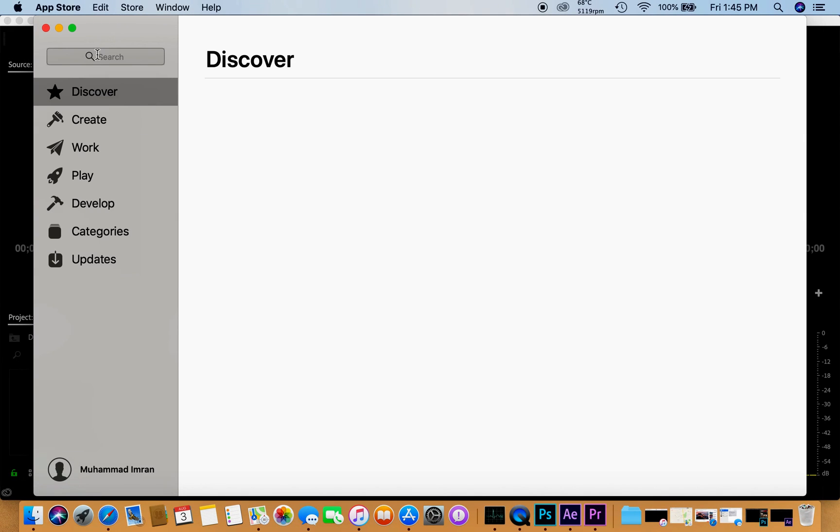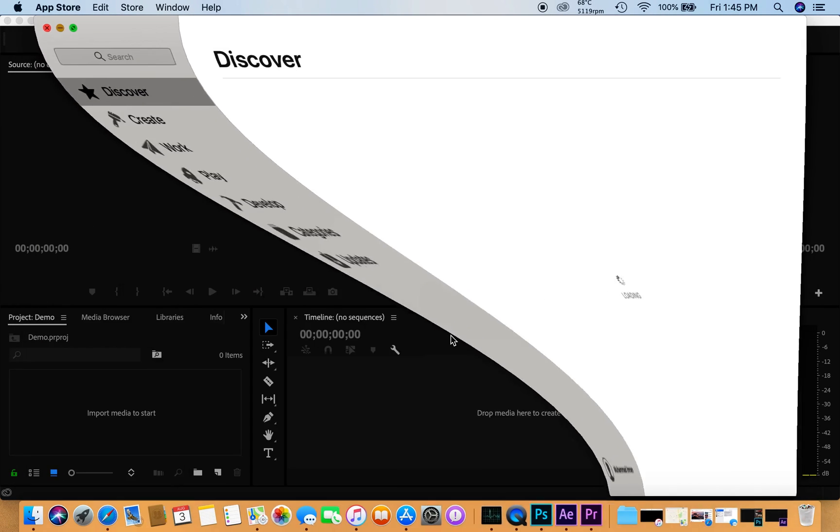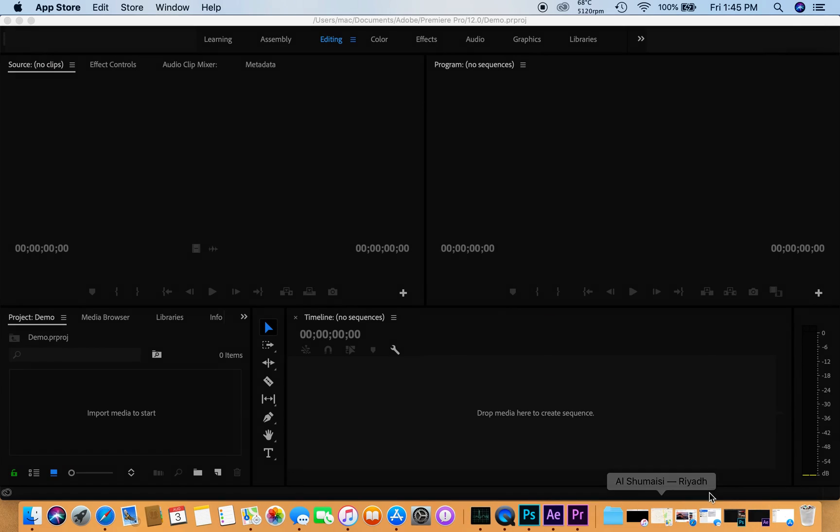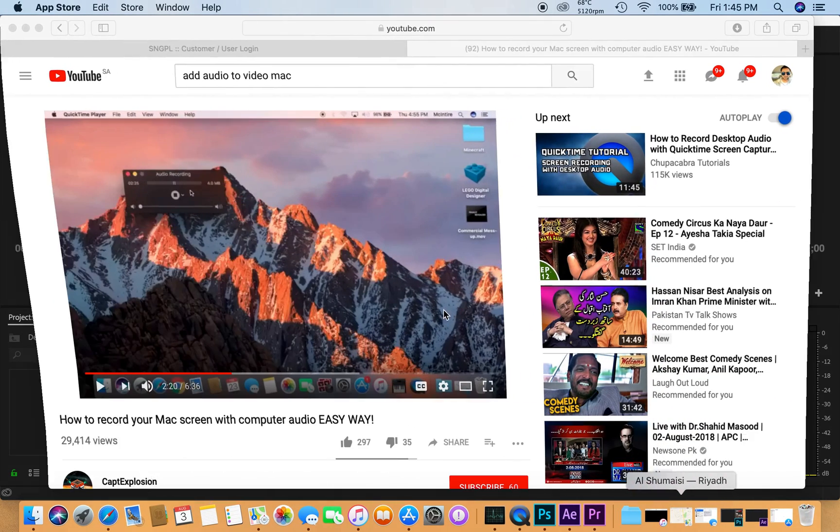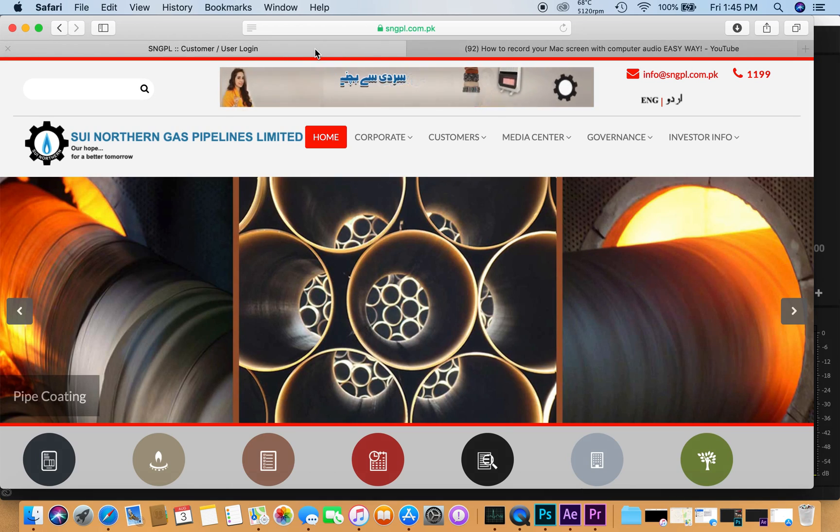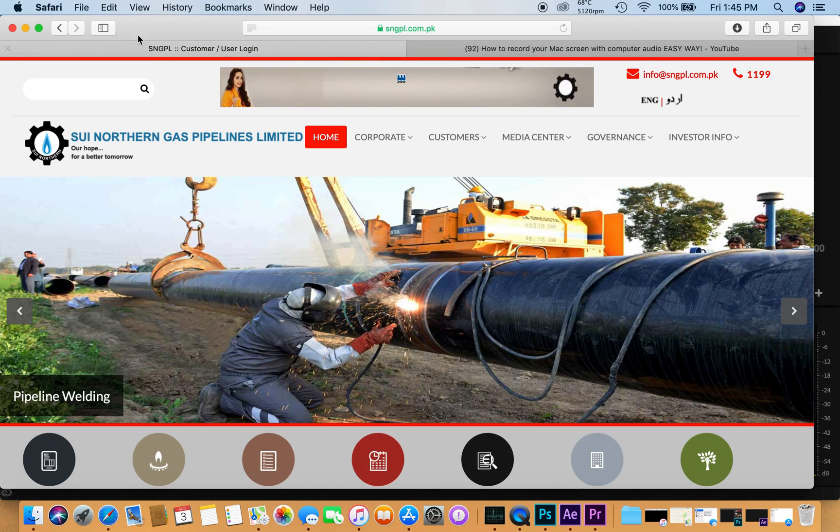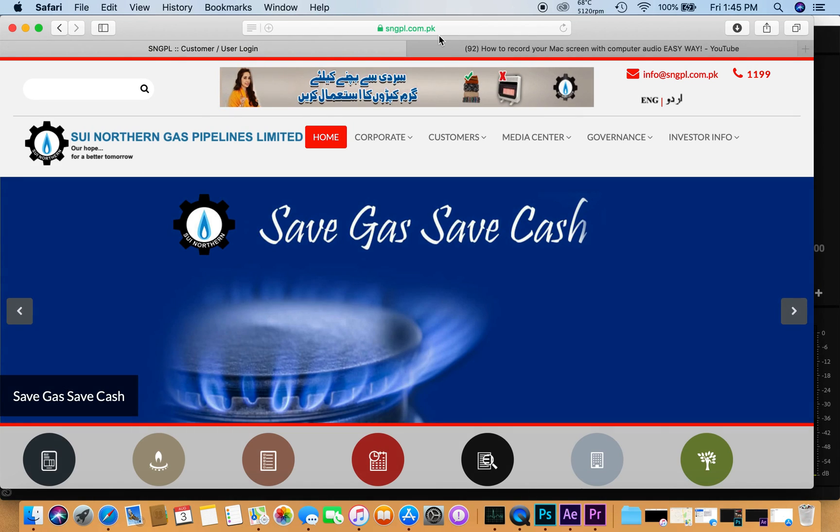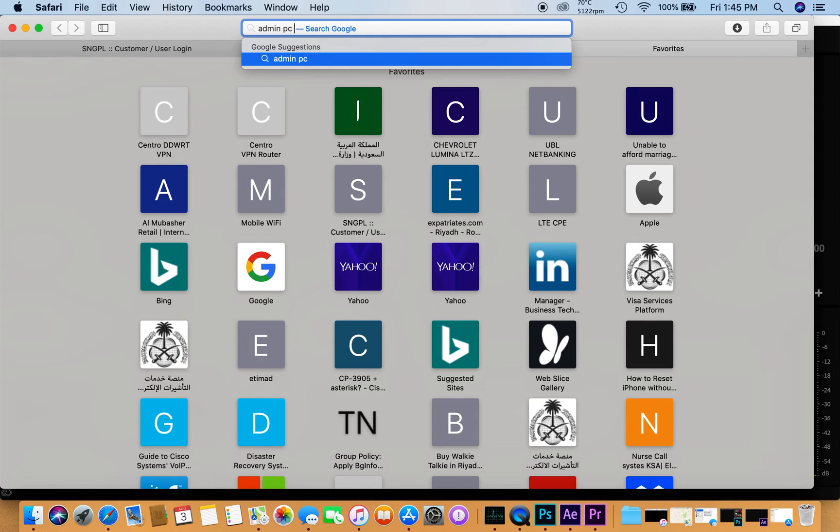I have also opened my Safari web browser and I'm working on it, researching a few things.